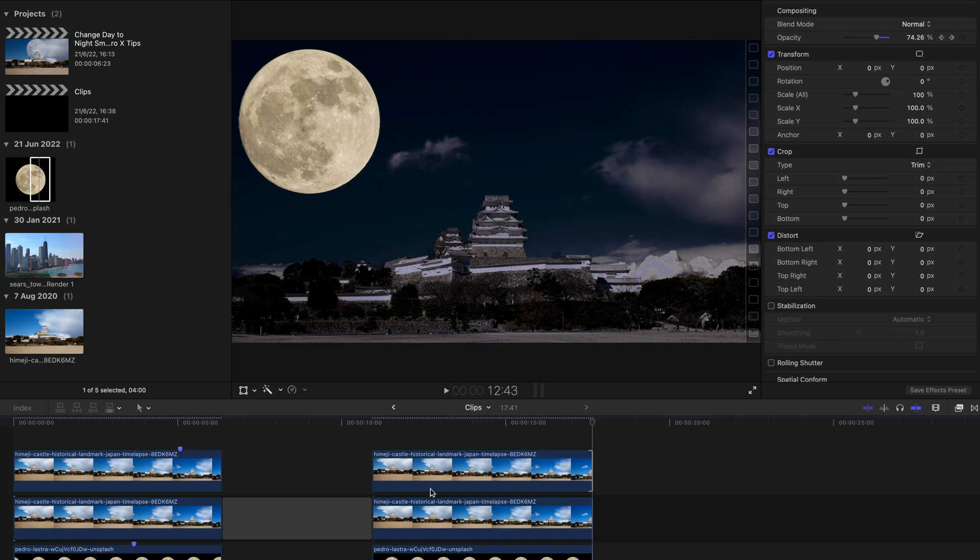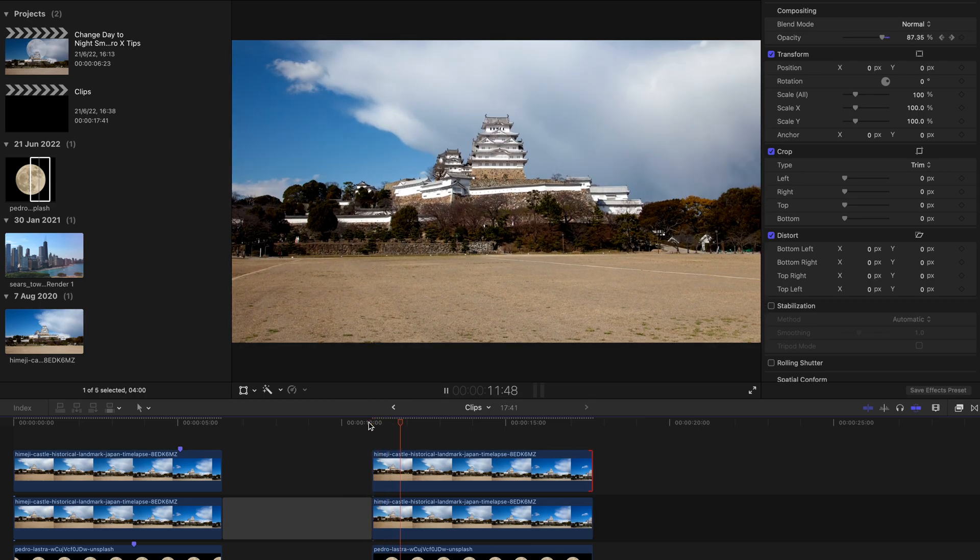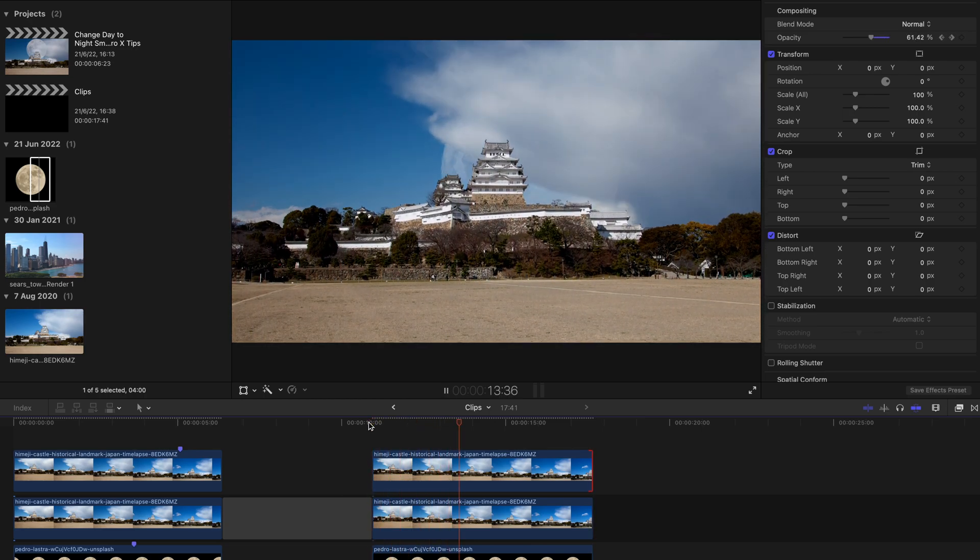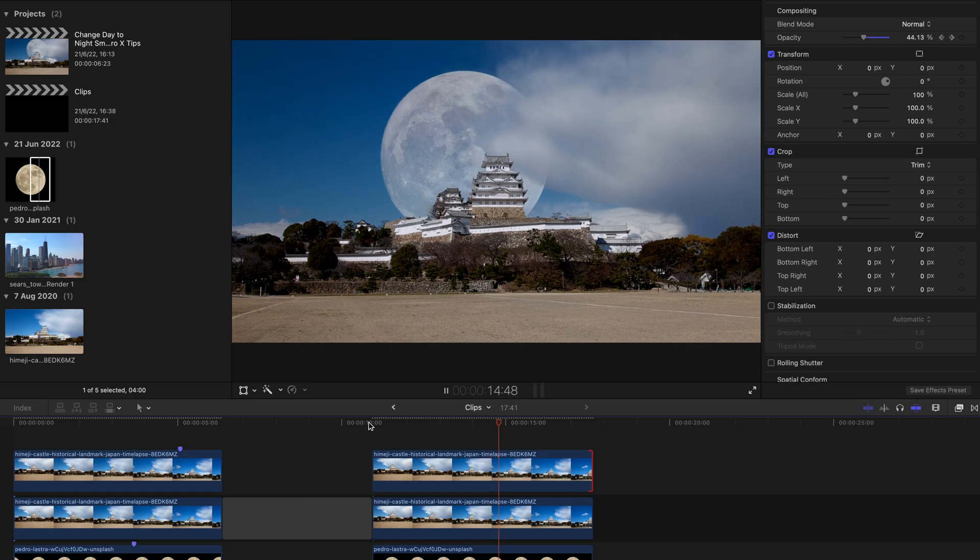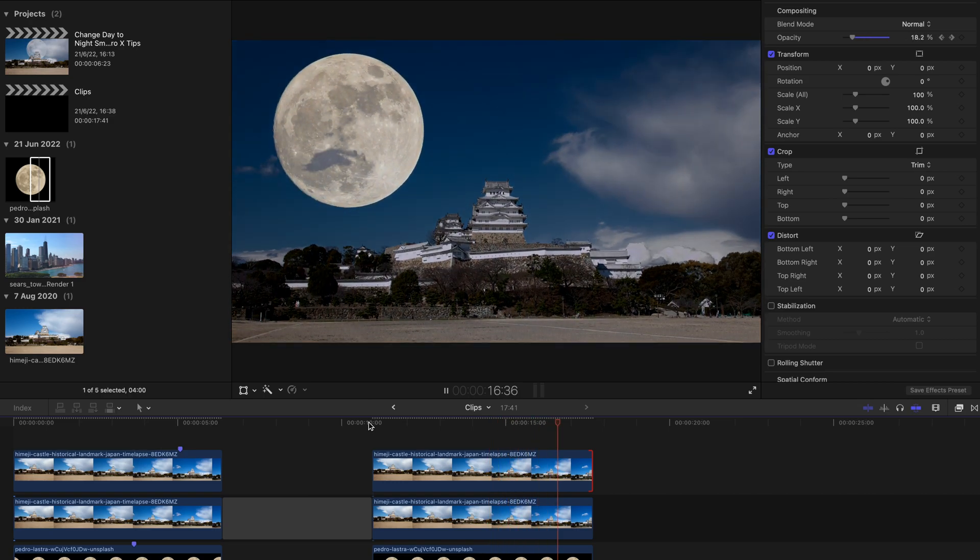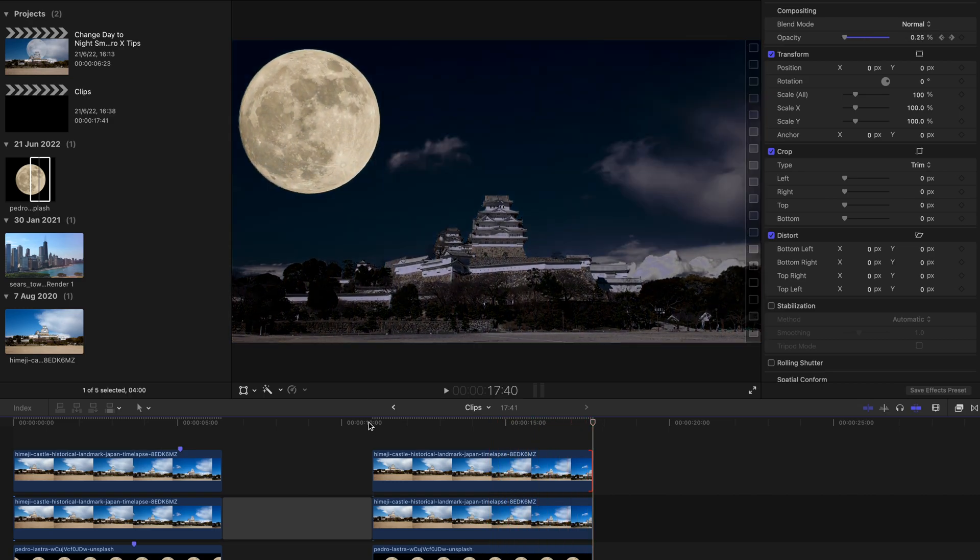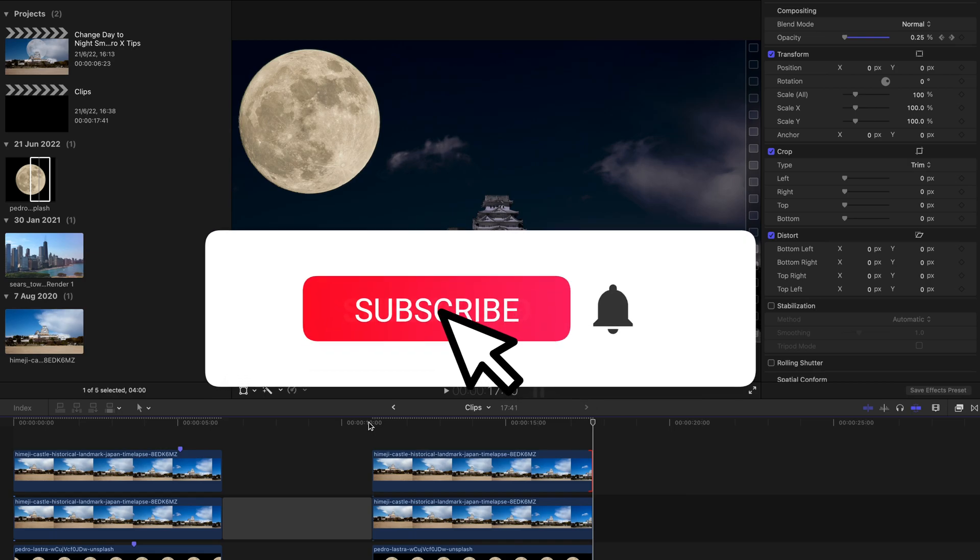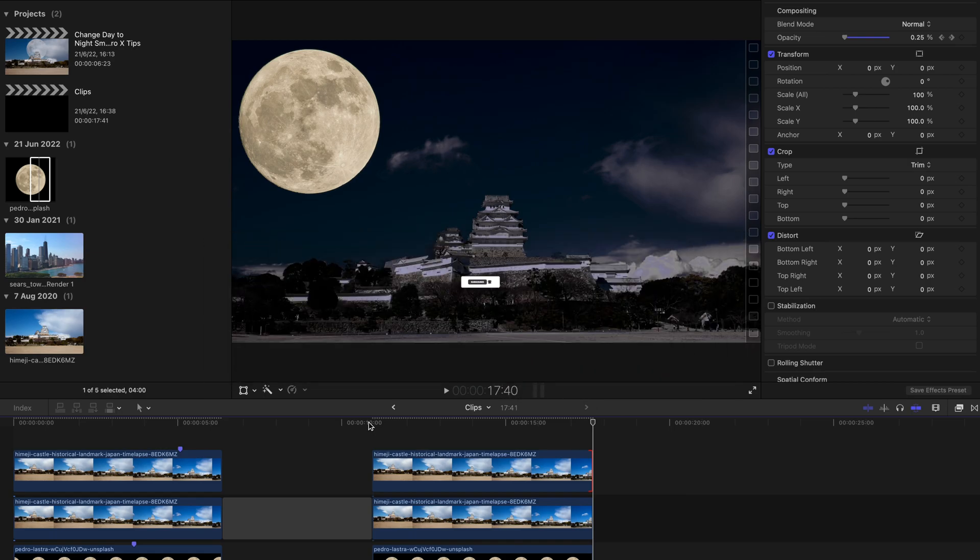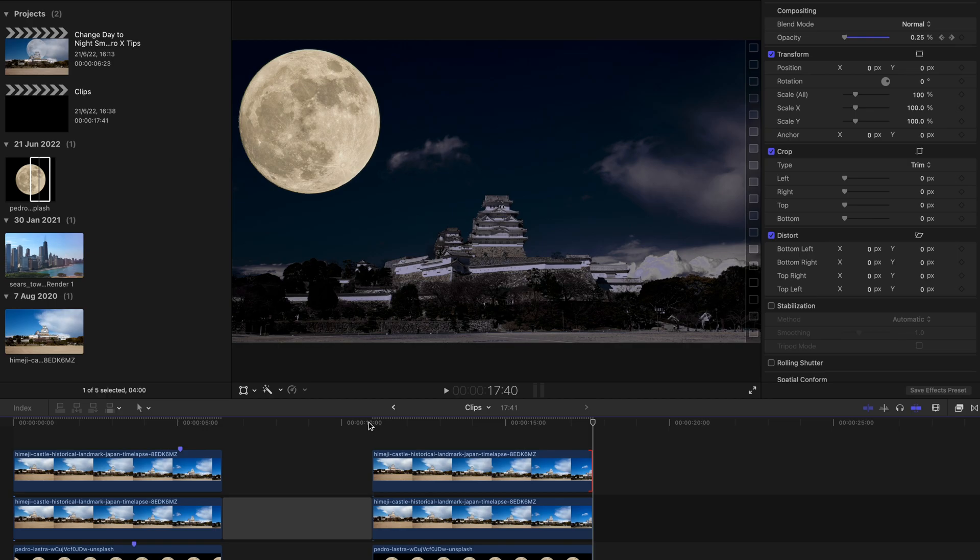And that's the simple, very easy to use kind of transition and day to night change in Final Cut Pro. And that's about it for today's video. Please remember to subscribe to this channel and like this video. Thank you very much. And bye-bye.